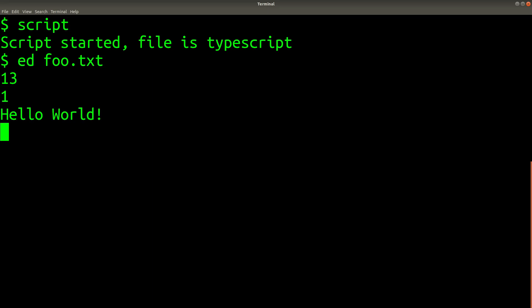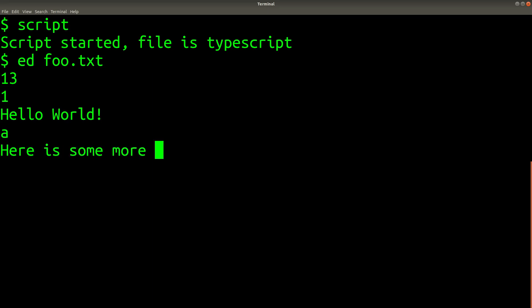To add text to the file, you can type the A key and then press enter. Then type your text. To stop adding more text to the file, you can type the period key on a line by itself and then press enter.